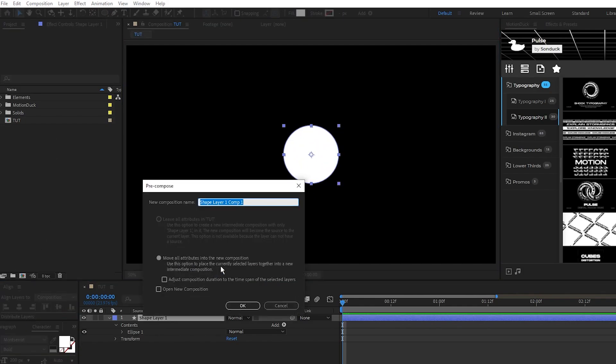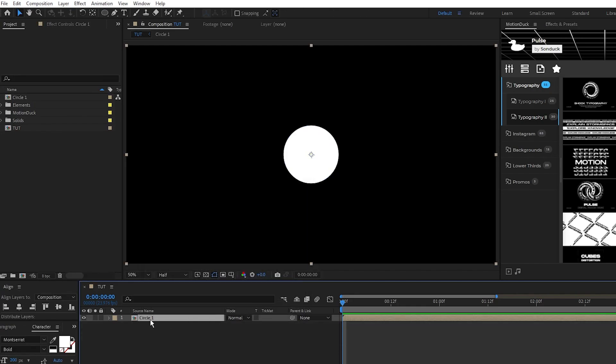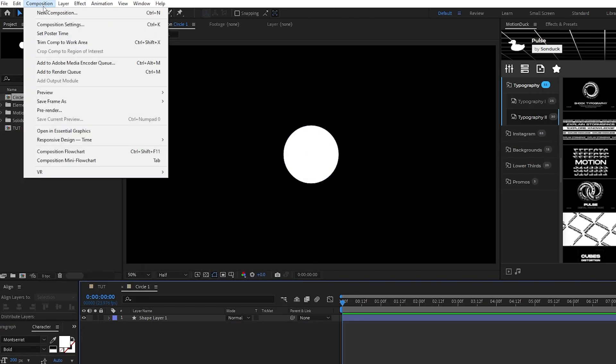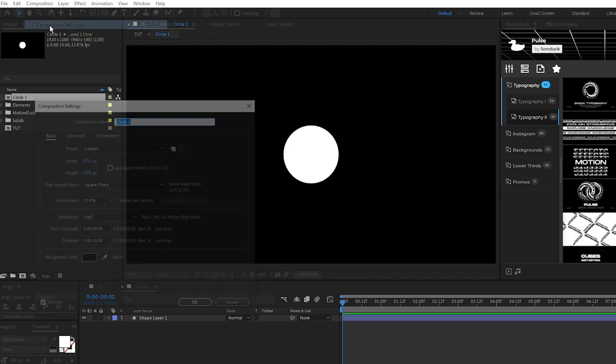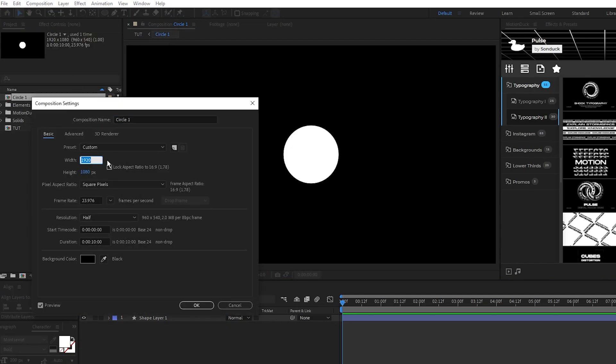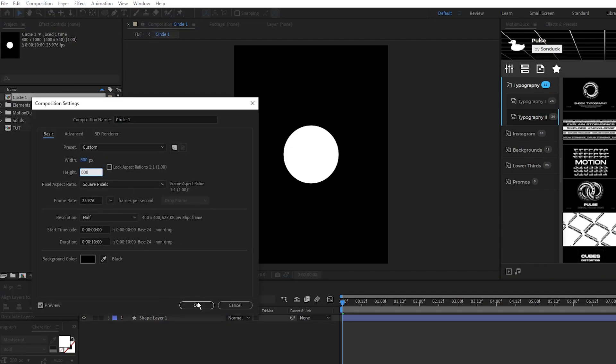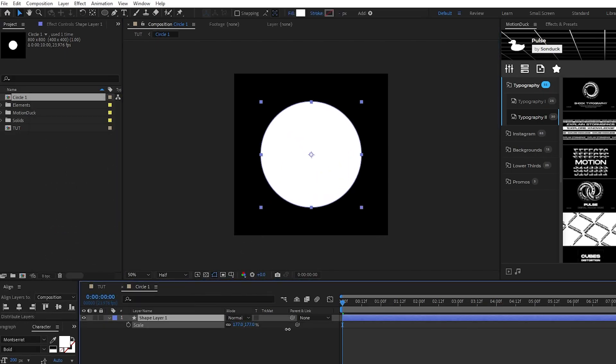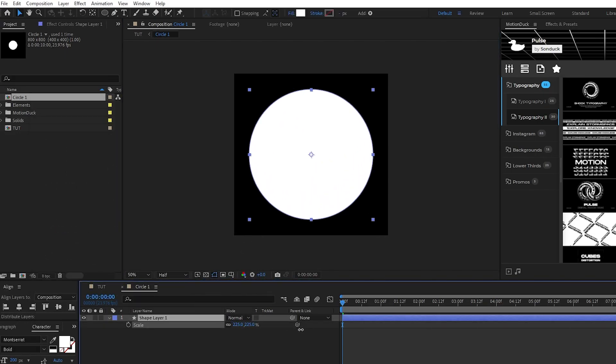select precompose, we'll name it circle1, and click ok. Open the precomp, go to composition, composition settings, and we'll change the dimensions to 800x800. Now take the circle and scale it up so that it fills most of the composition like this.